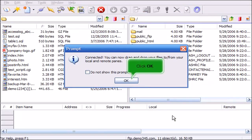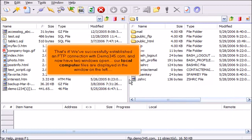Click OK. That's it! We've successfully established an FTP connection with Demo345.com and now have two windows open.